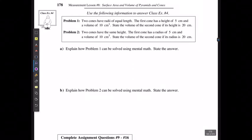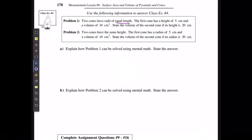For example 4: two cones have radii of equal length. The first cone has a height of 5 centimeters and a volume of 10 centimeters cubed. State the volume of the second cone if its height is 20 centimeters. For part 2, they have the same height; the first cone has a radius of 5 centimeters and volume of 10 centimeters cubed. What is the volume of the second cone if its radius is 20 centimeters?